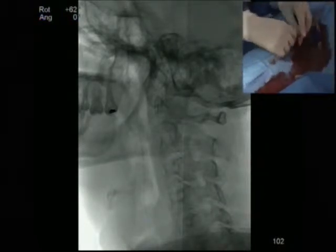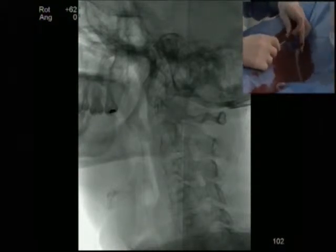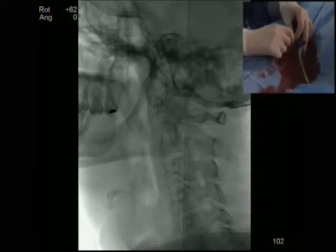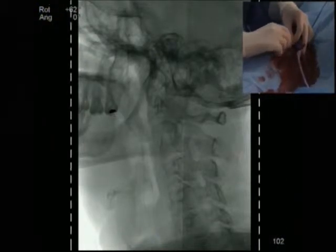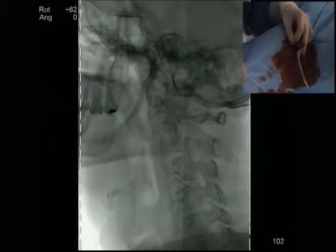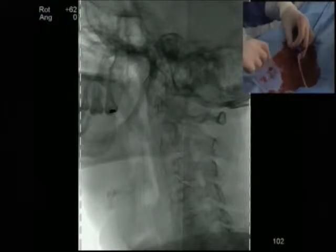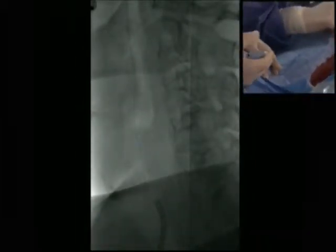Perhaps you could also explain to the audience the differences between eversion and endarterectomy. I can't see very clearly. Okay, we see something more.